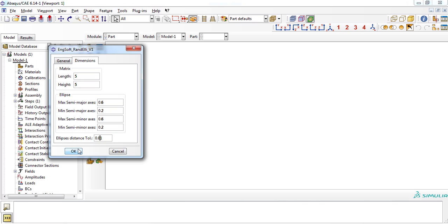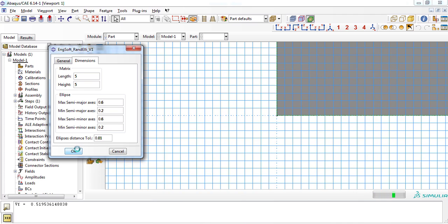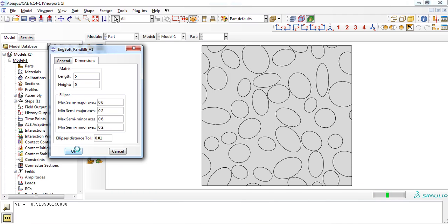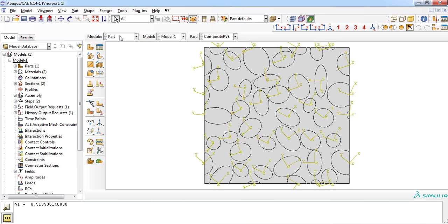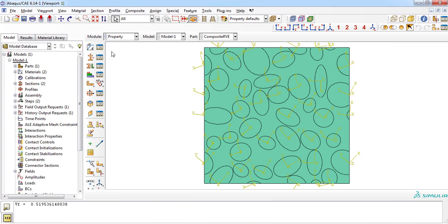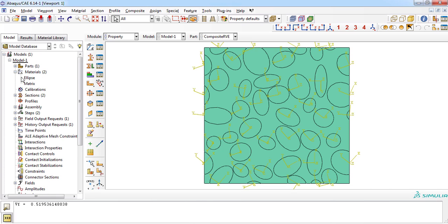With clicking OK button, RVE will be generated automatically. Note that the actual fiber volume fraction of the RVE is written in the message area. Now we go to the property module to define the properties of matrix and ellipses. The plugin has created the properties and we only need to enter the values. So from the model tree, we expand the material branch and double-click the ellipse property.